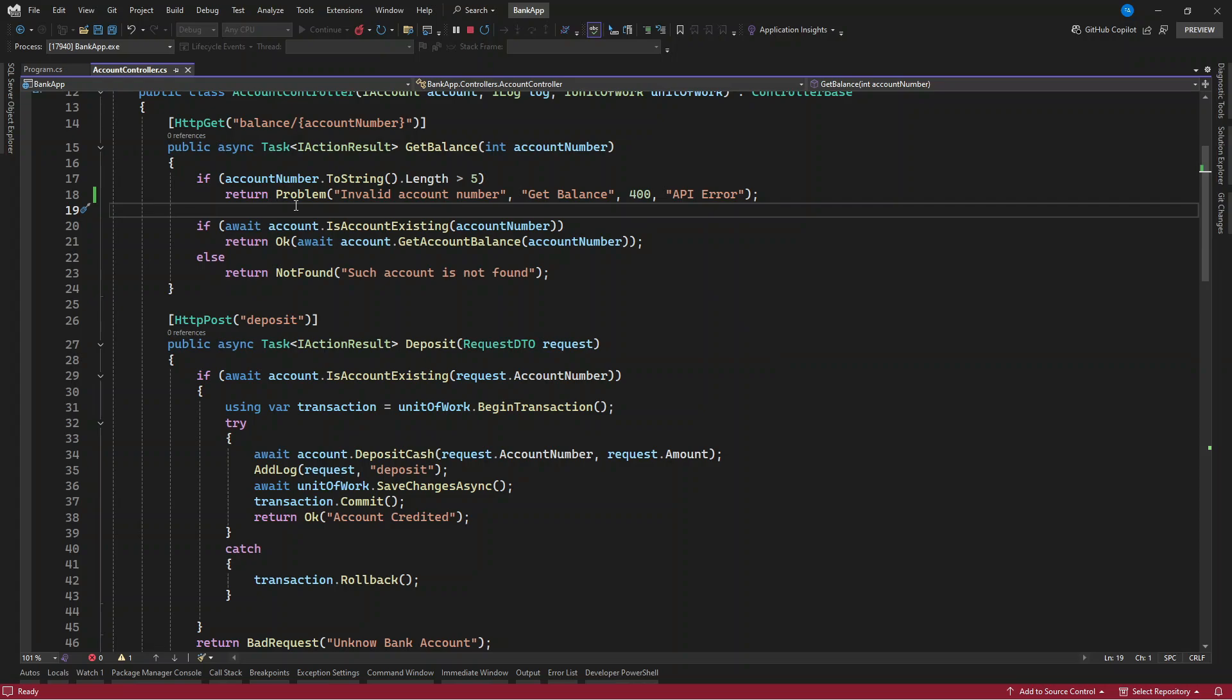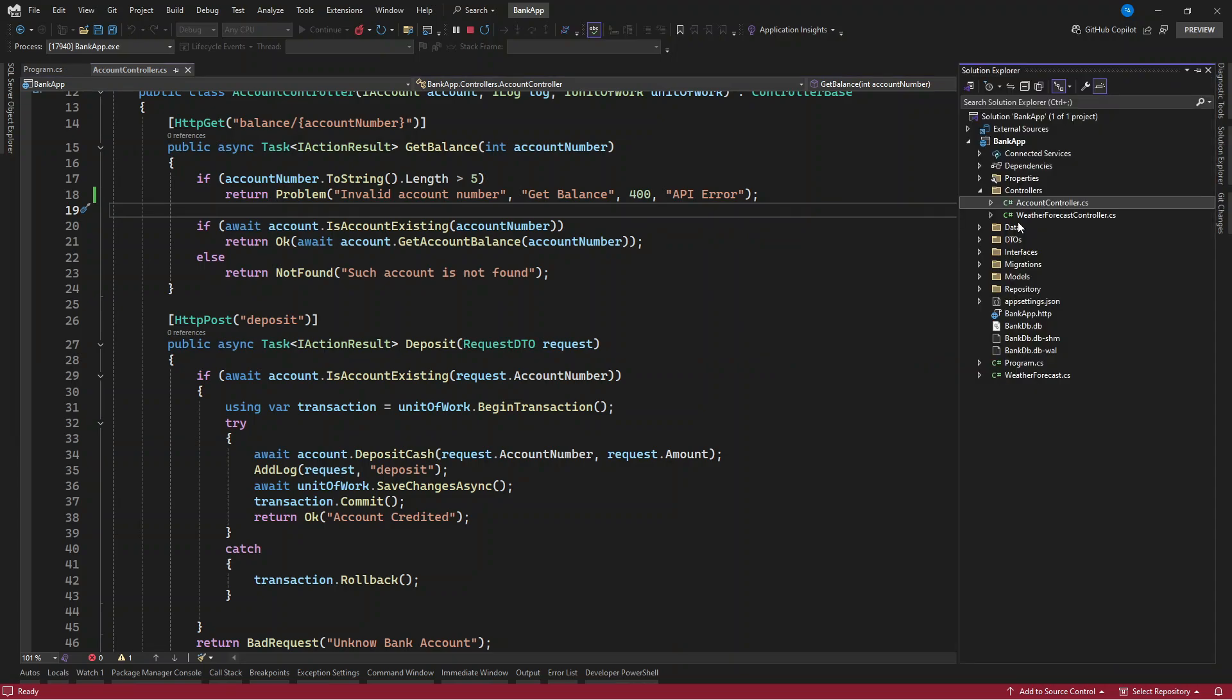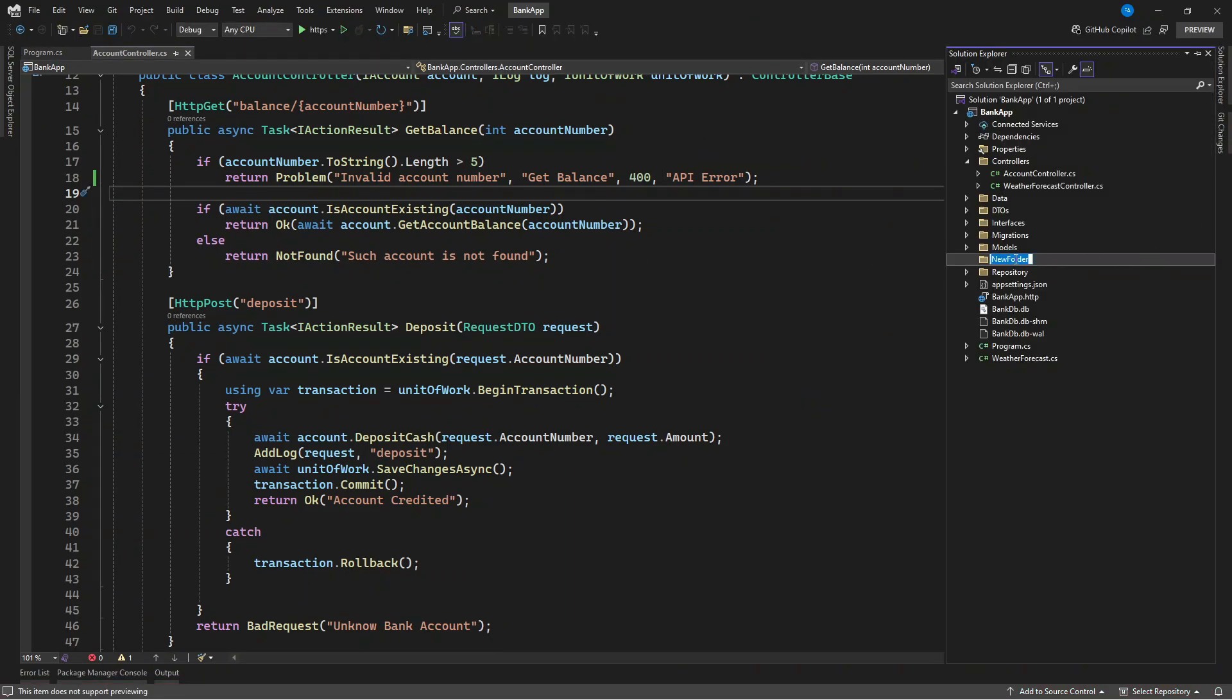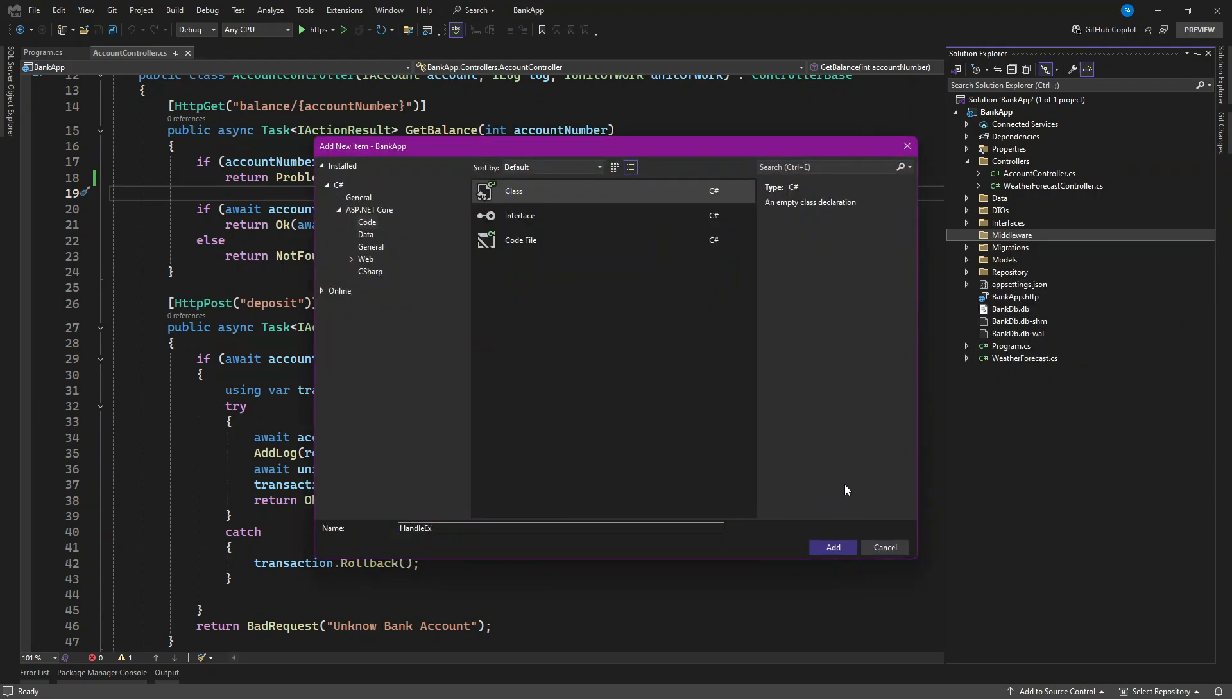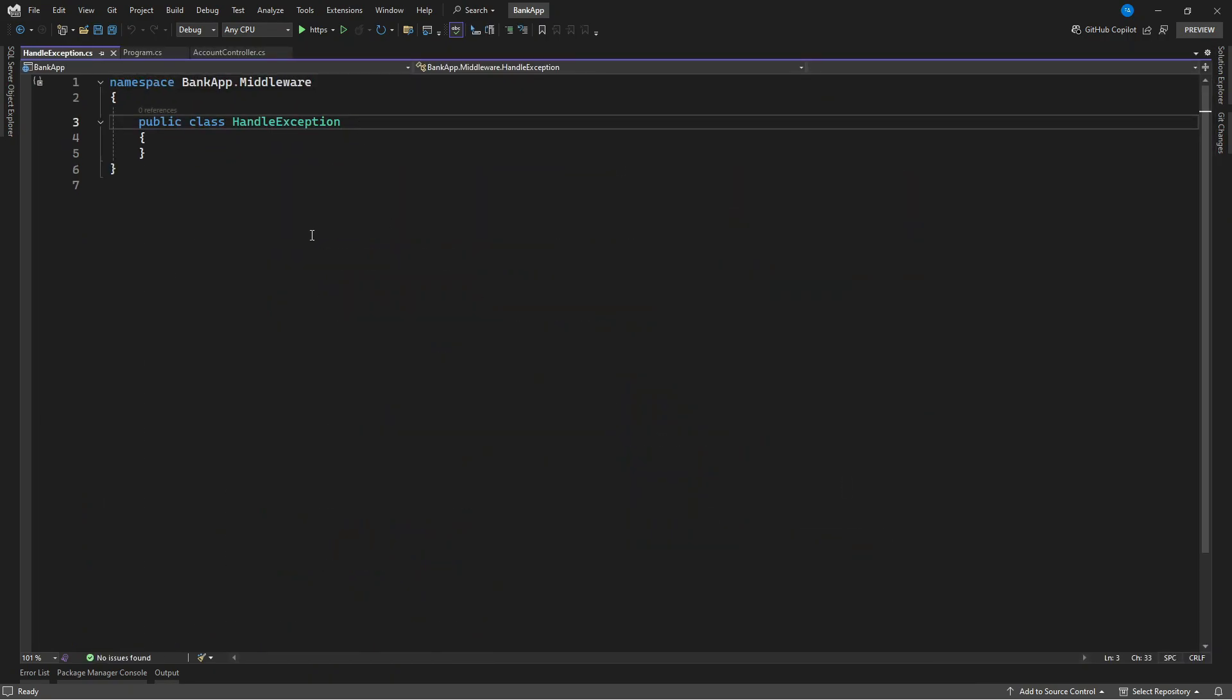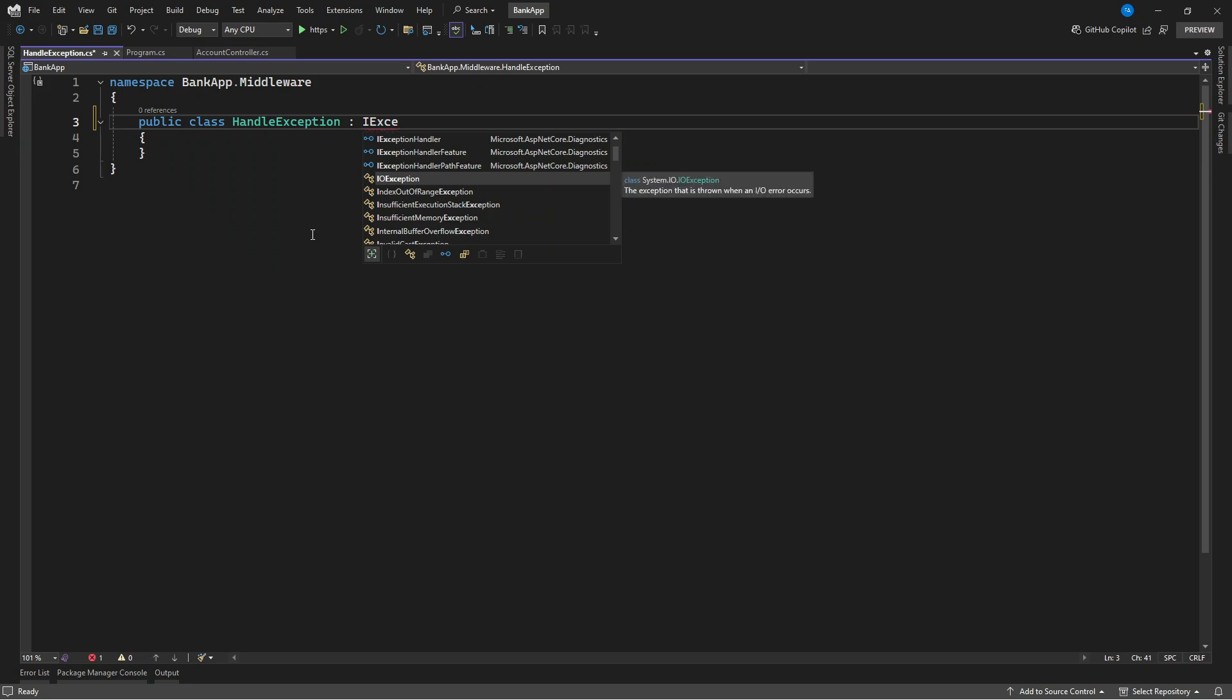In case you want to handle that with middleware, how is it possible? That is where you need to use the second class, that is the problem details class. So we're going to create a folder here, let's give it as middleware.